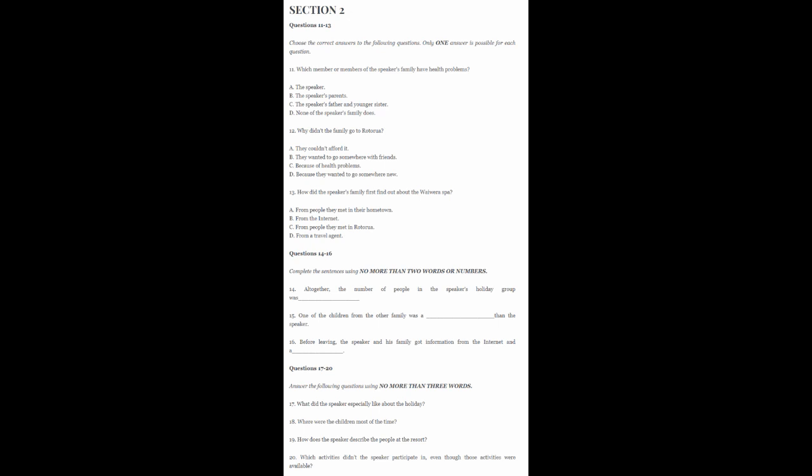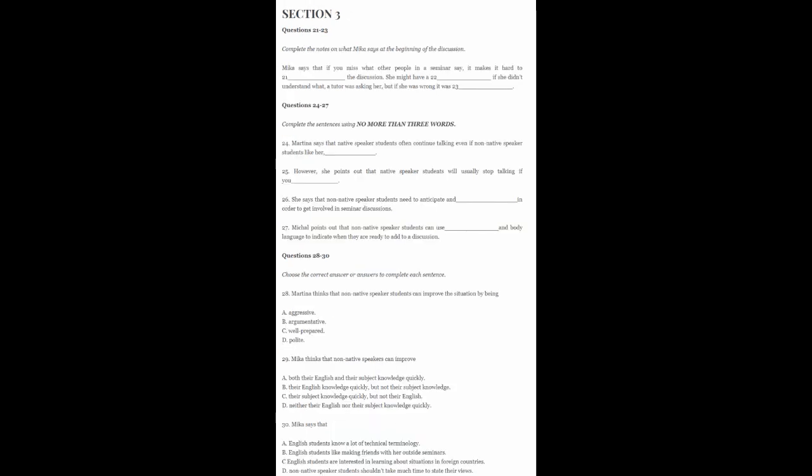Now turn to section 3. You will hear a talk. First, you have some time to look at questions 21 to 30. Now listen carefully and answer questions 21 to 30. So, you have all told me that you have been having difficulties with taking part in seminar discussions. I've invited you here to see if we can come up with some suggestions and solutions. Sometimes talking about these things can be helpful.